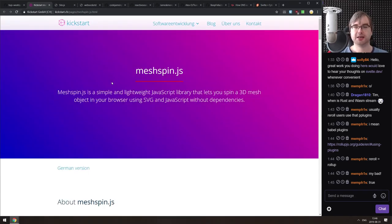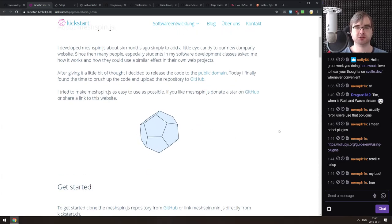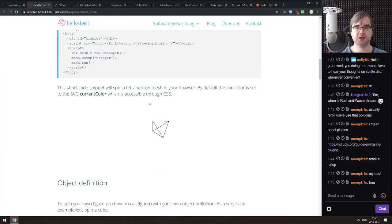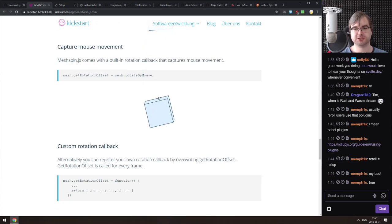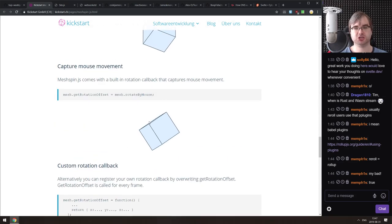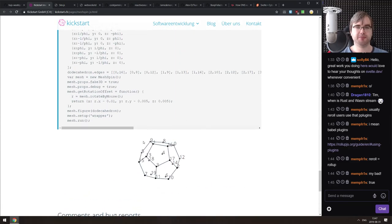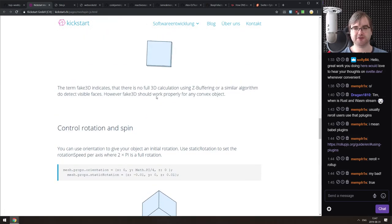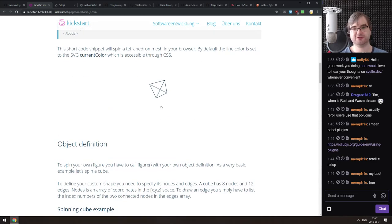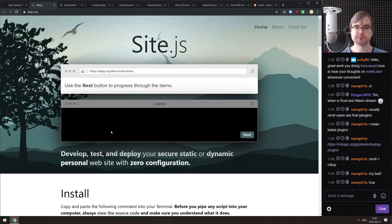Next is MeshSpin.js — a library that lets you spin meshes on a page and manipulate them in any way including animations and user-controlled rotation by mouse. The interesting thing is that the meshes are actually SVGs, so all this animation is SVG graphics. Could be nice for visualizations.